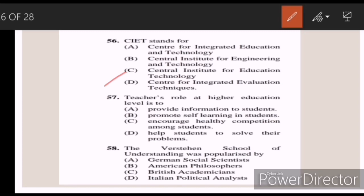Fifty-seven: a teacher's role at the higher education level is to — Answer B — promote self-learning in students. Fifty-eight: the Western School of Understanding was popularized by — Answer A — German social scientists.